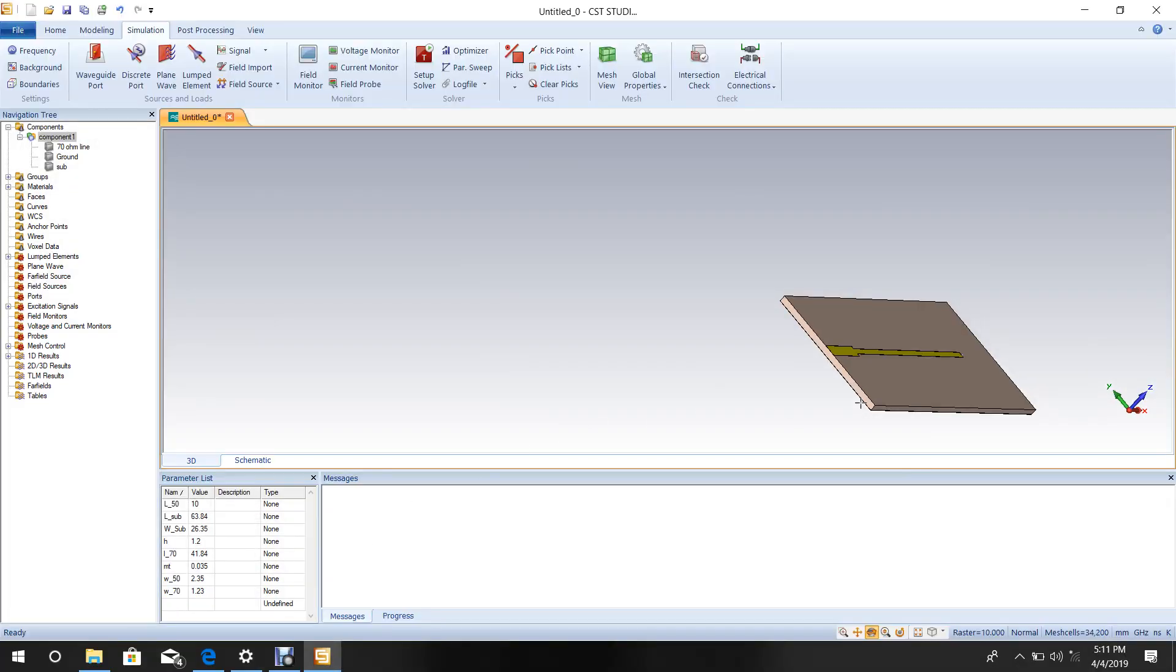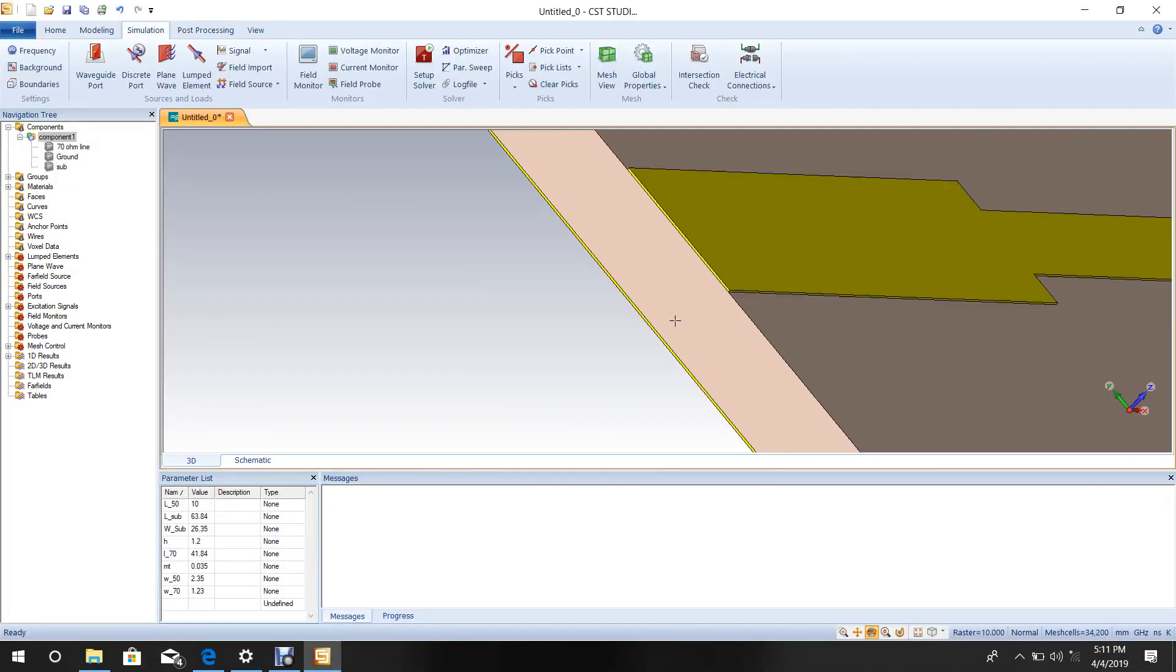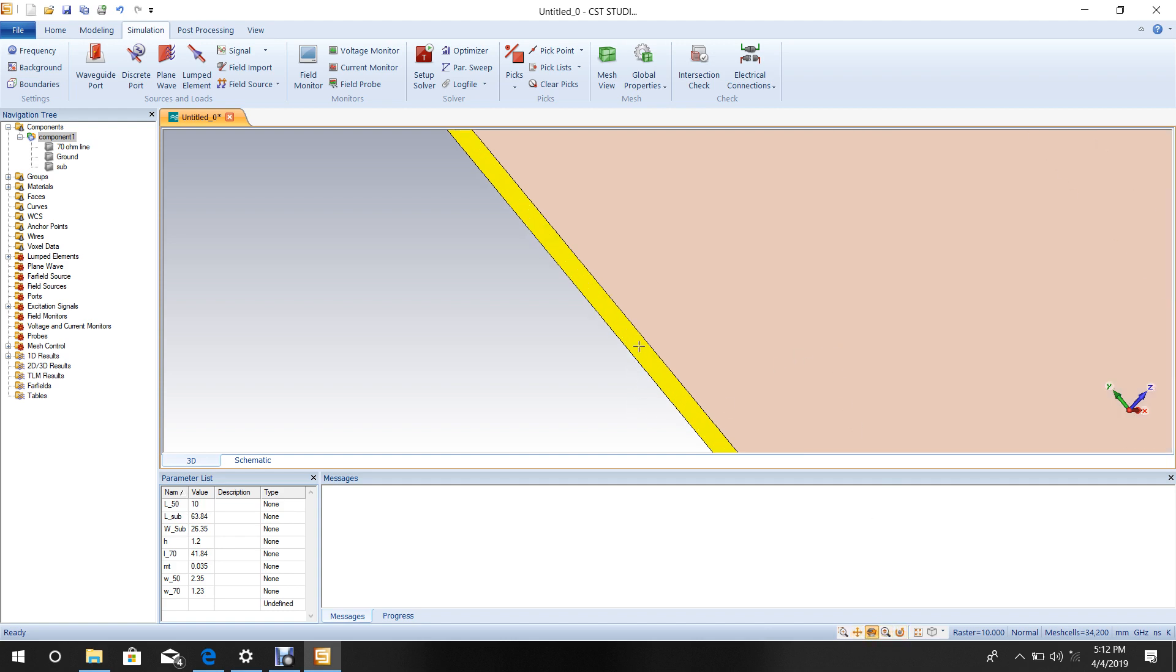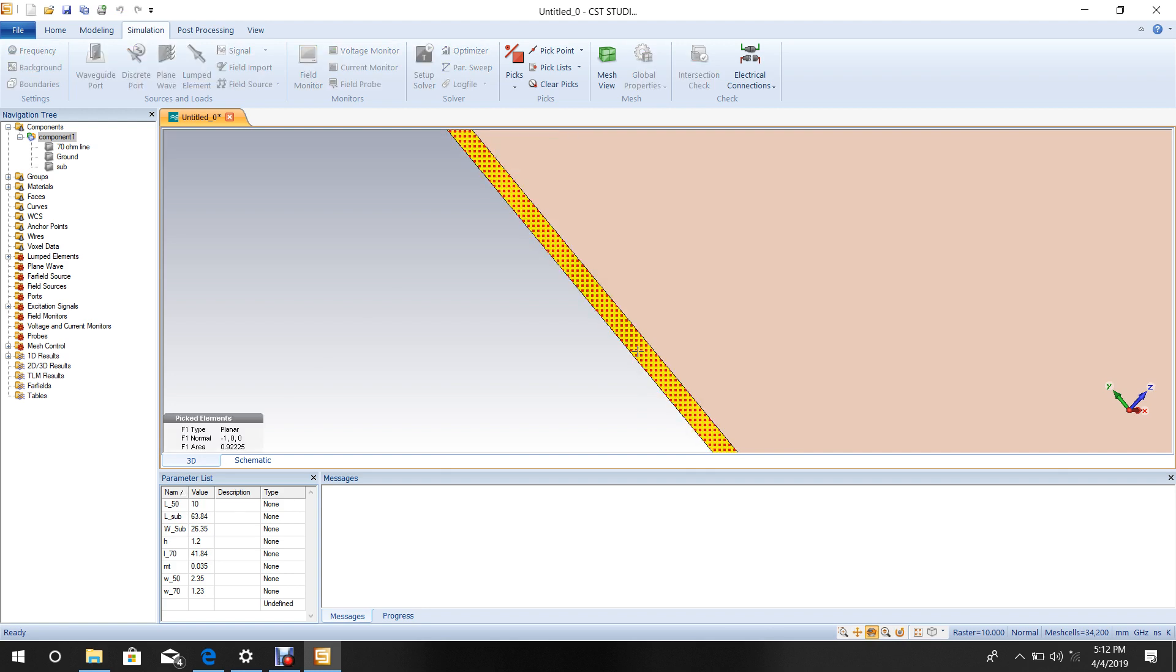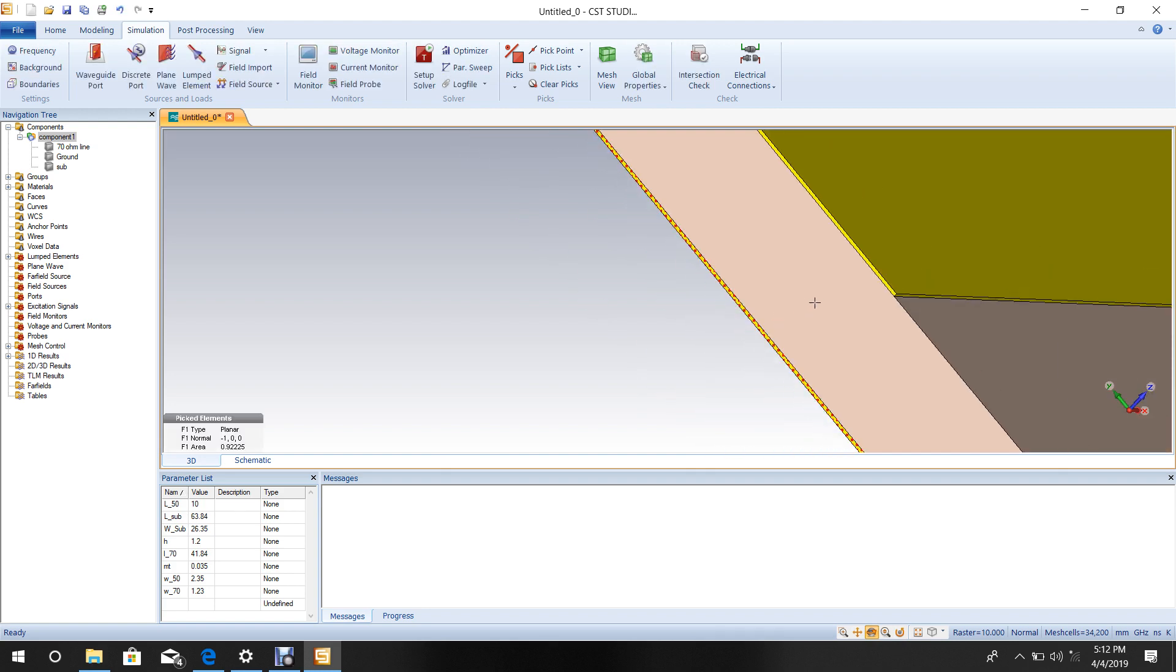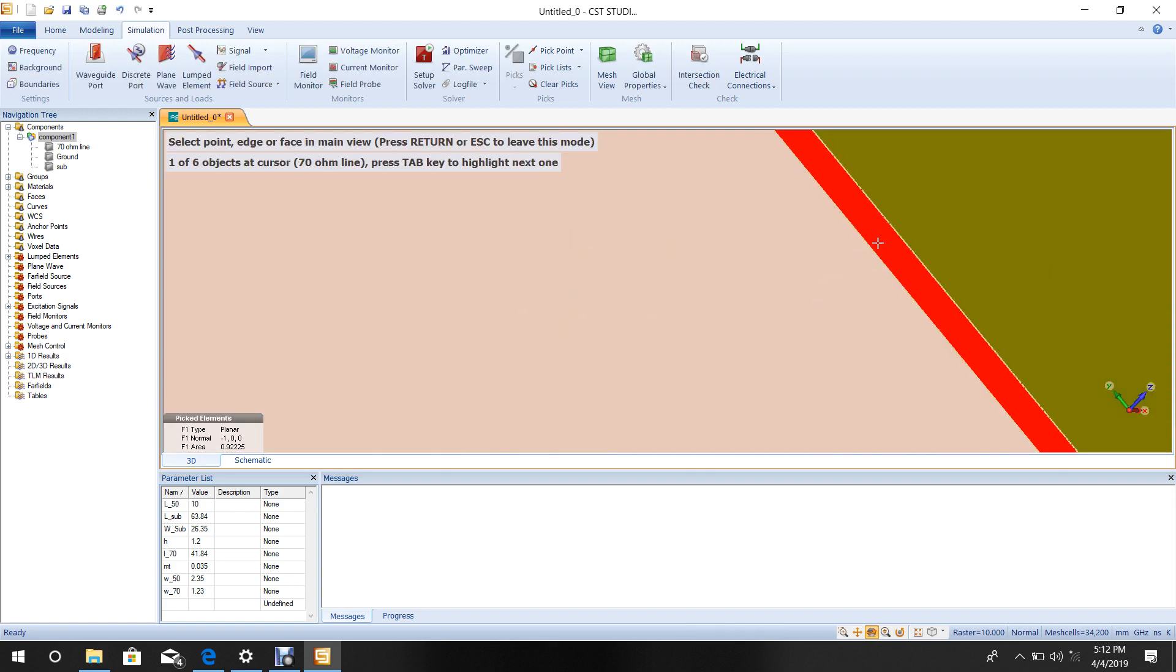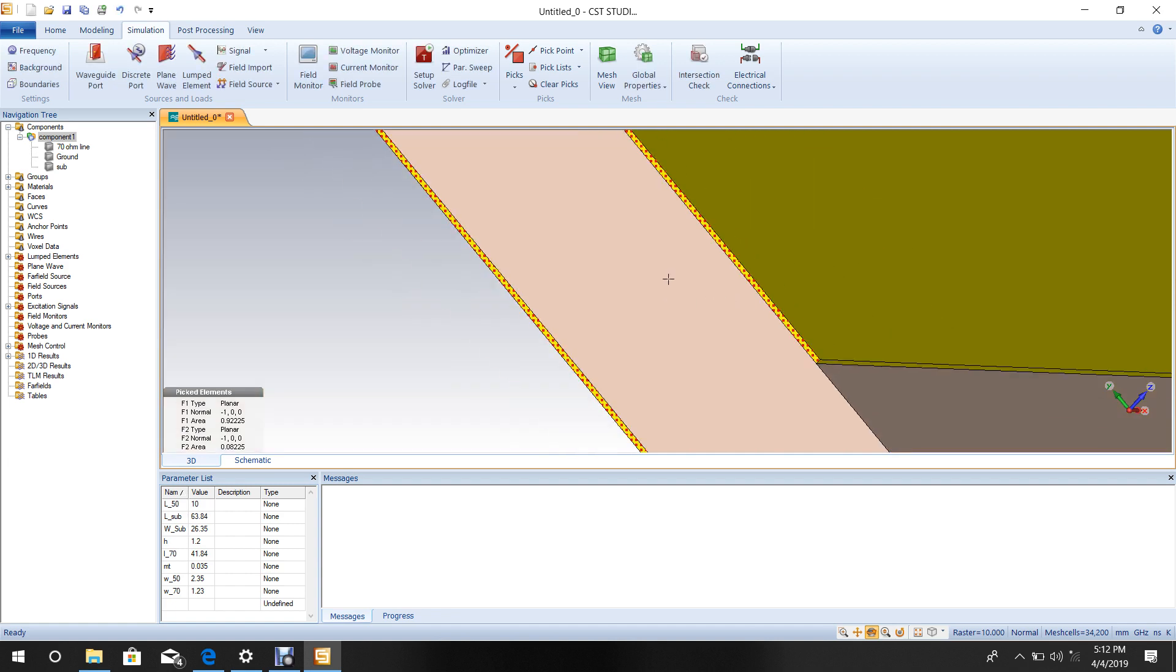Now add the input source to the quarter-wave transformer. Zoom this section and select the edge of the ground plane.